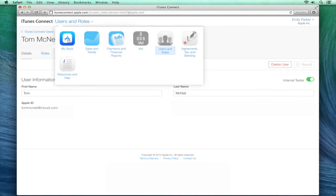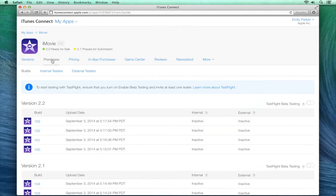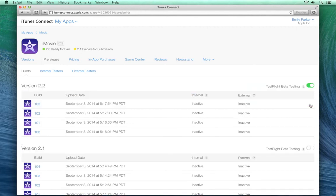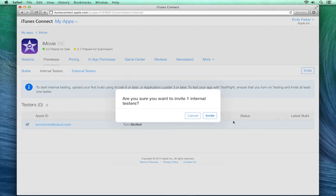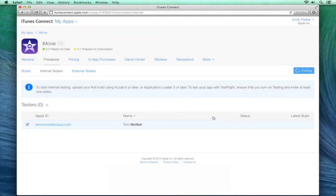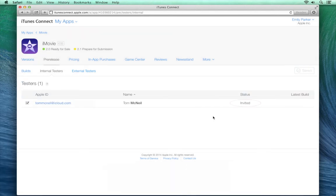Now, go back to Pre-Release for your app, and switch on Testing for the version. Click on Internal Testers, and you'll see all of the testers you've enabled for your account. To invite any of them to test this version, just click the box next to their name, then click Invite. You'll see their status changed to Invited, and they'll receive an email inviting them to test out your app.